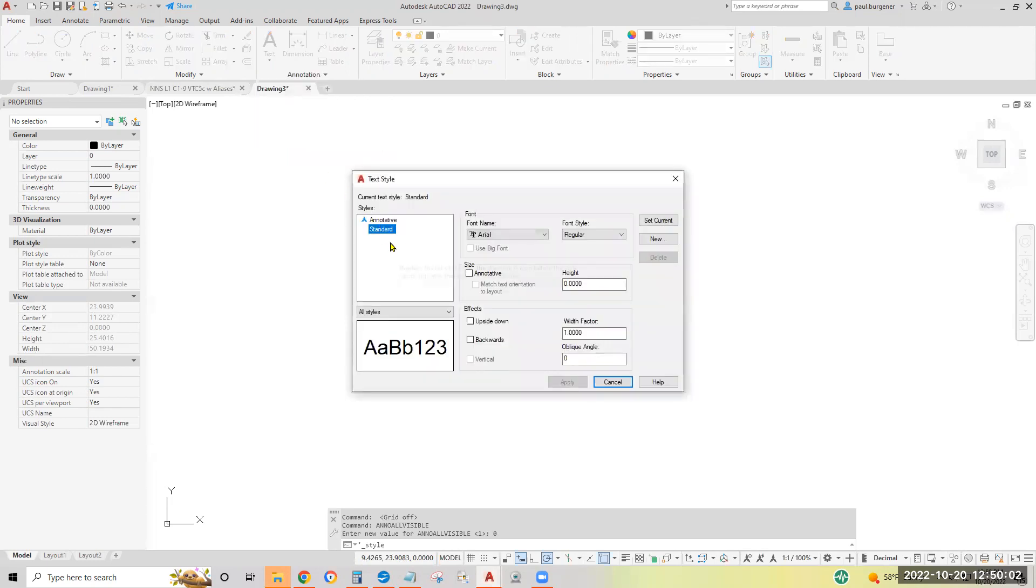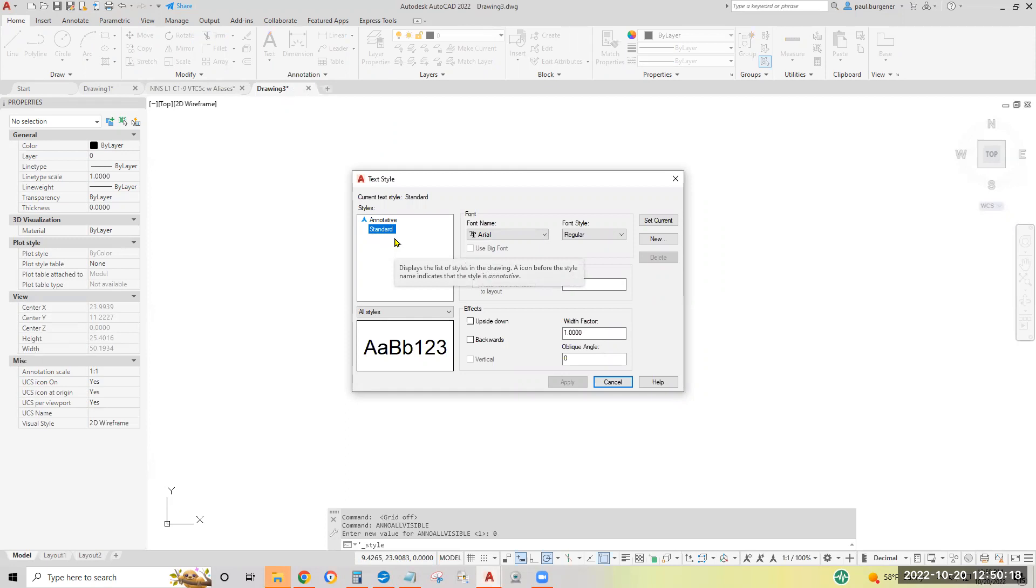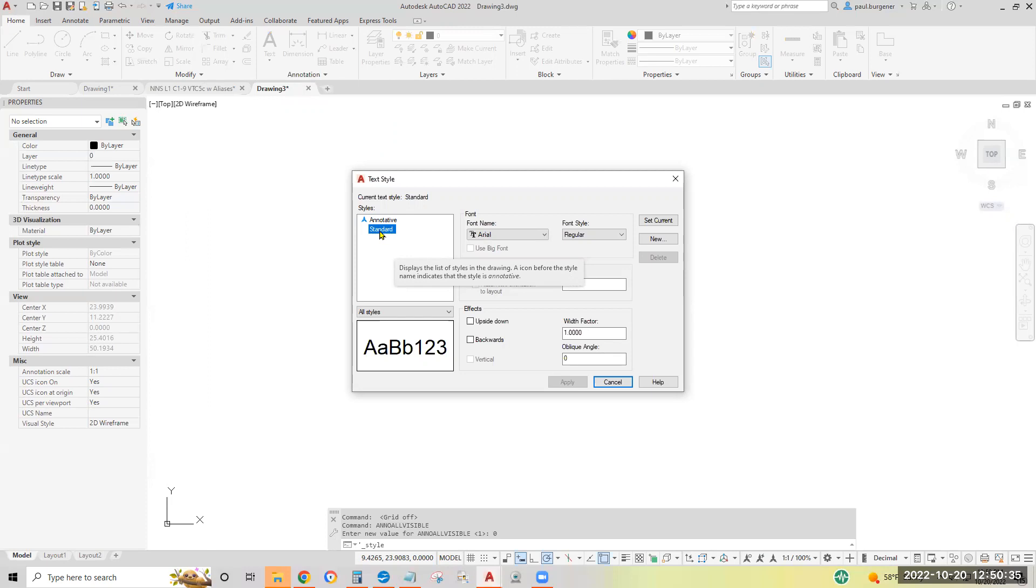All new drawings start with text style standard and annotative. Annotative is an advanced feature. It takes some setup, but it allows you to maintain the one eighth of an inch, say, text height on all your plots, regardless of the plot scale. I don't think it's caught on well. So I'd say it's mostly used by very large architect firms. So starting with standard, don't change anything named standard because you want to use it as a baseline.